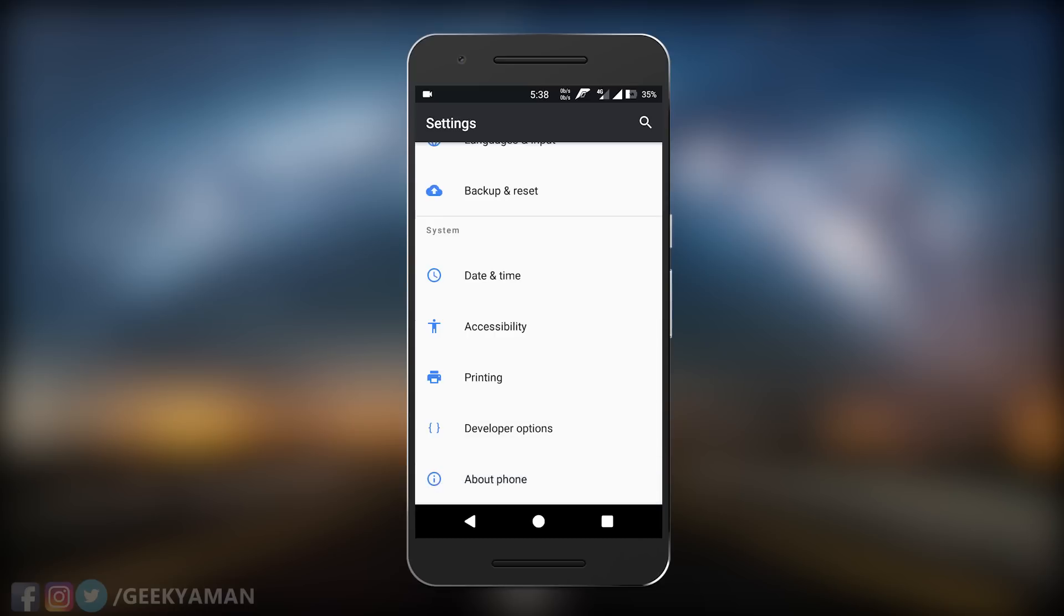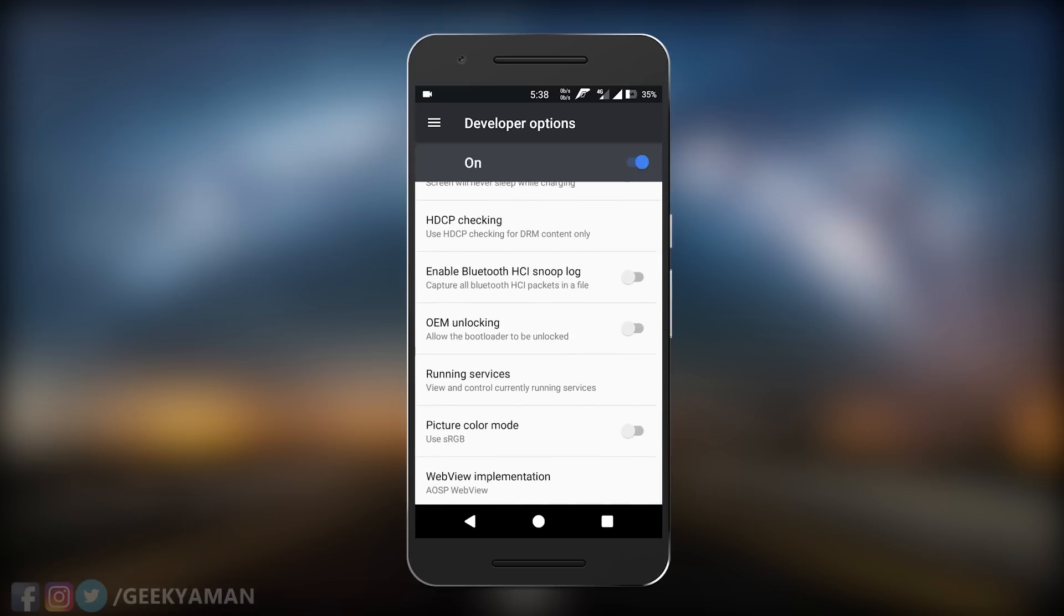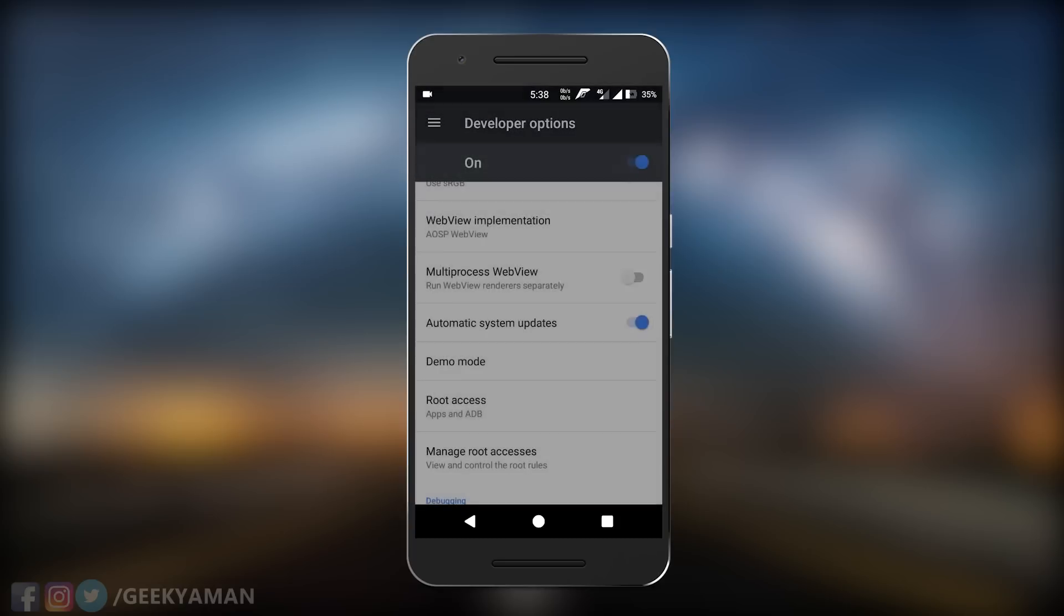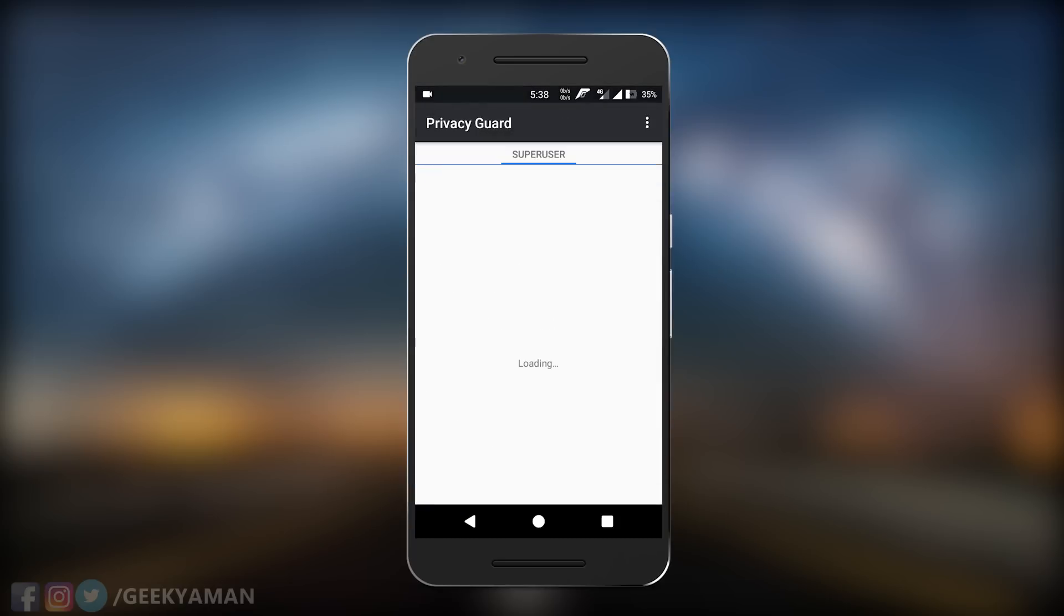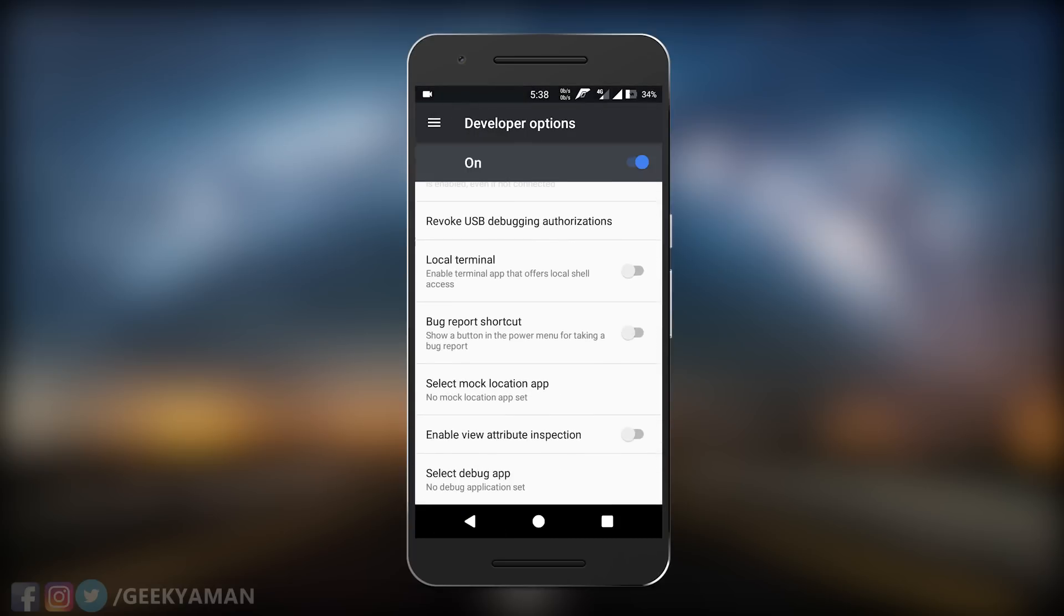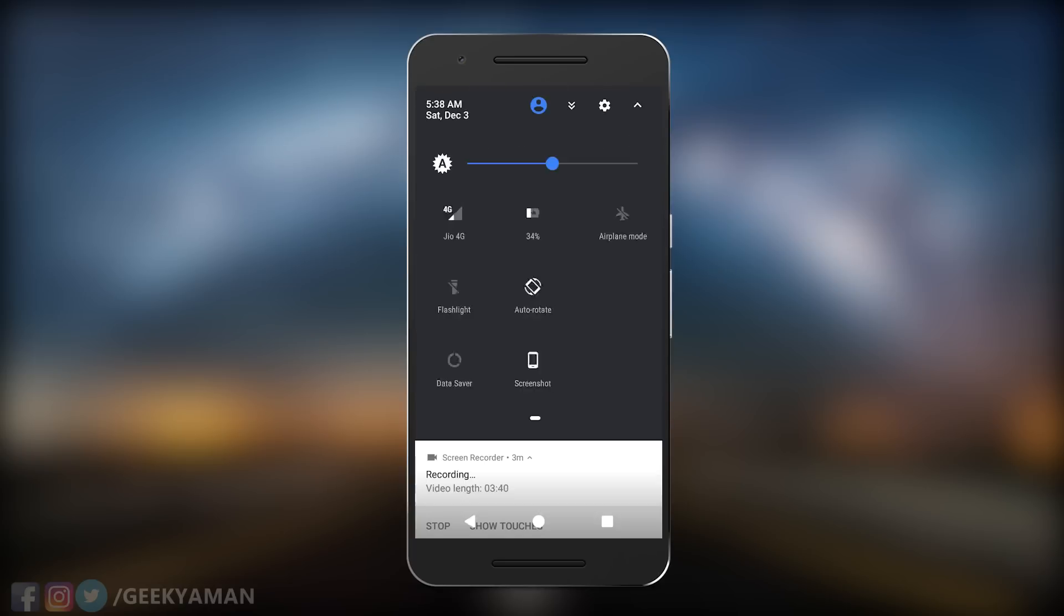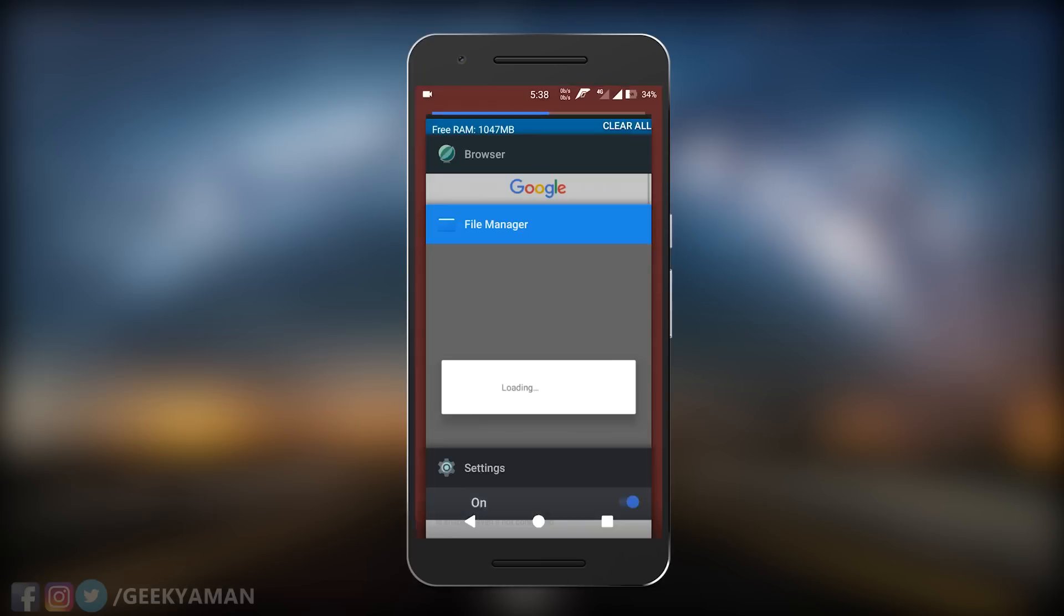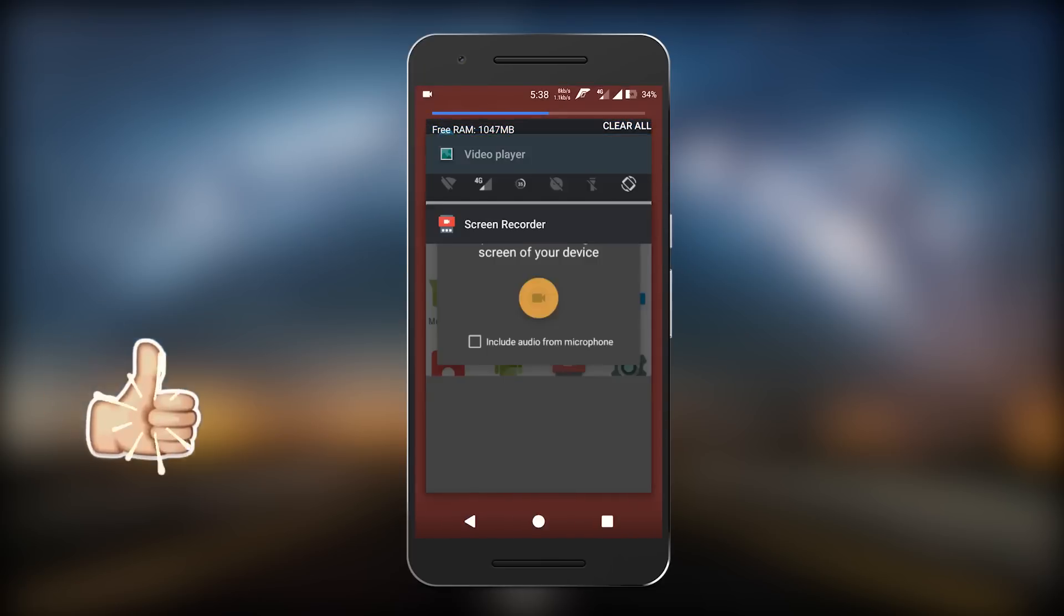Also don't forget to flash GApps with this ROM when you're flashing it. You can go to developer options and enable root access for applications, so you don't need to flash another SuperSU zip from recovery mode.